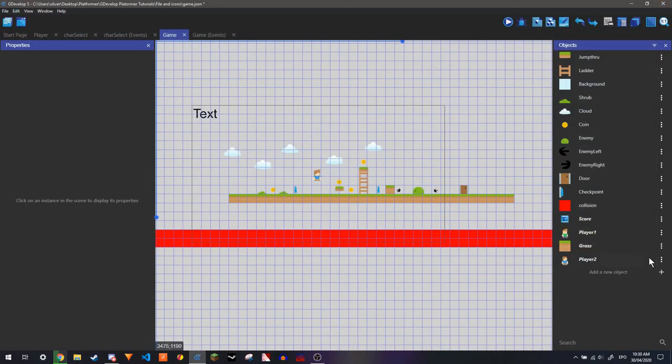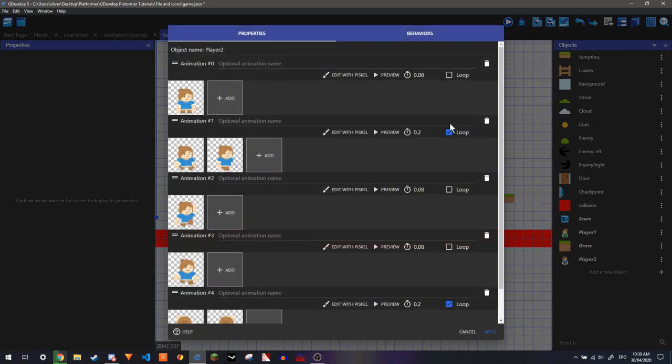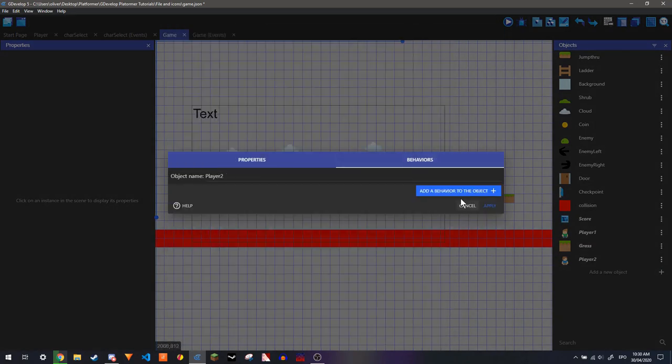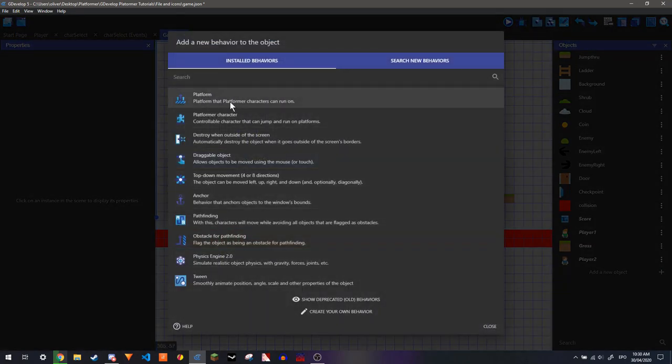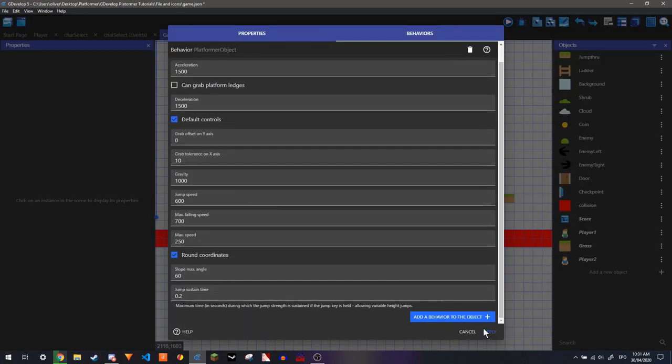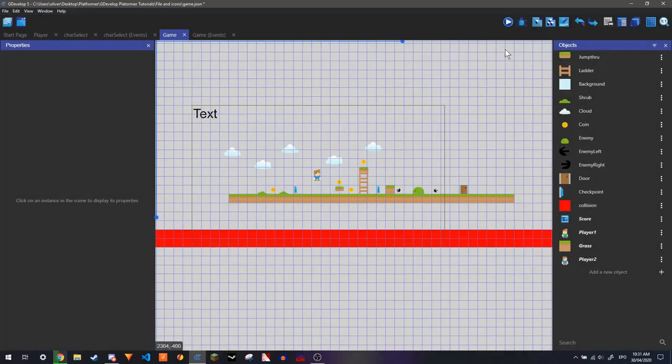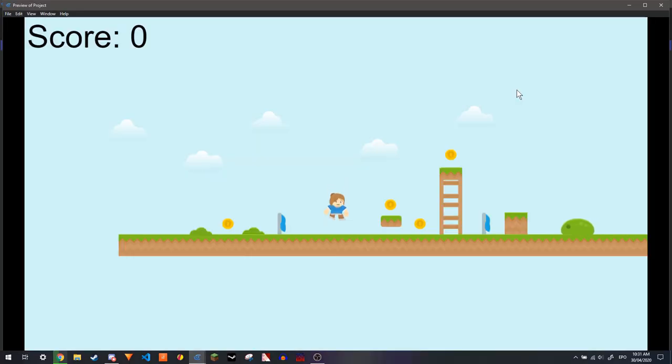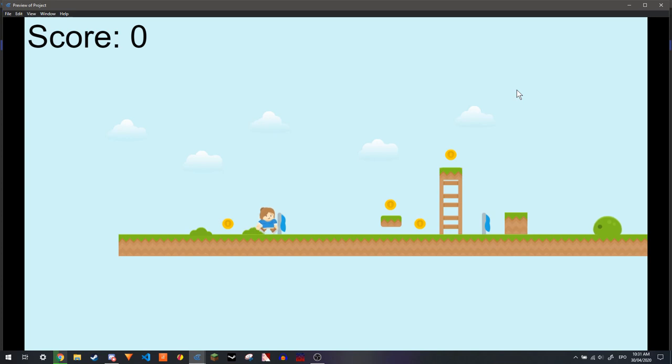The only reason that player 2 is not moving is because we haven't got the platformer behavior. Now if we play it, you see we have player 2 instead.